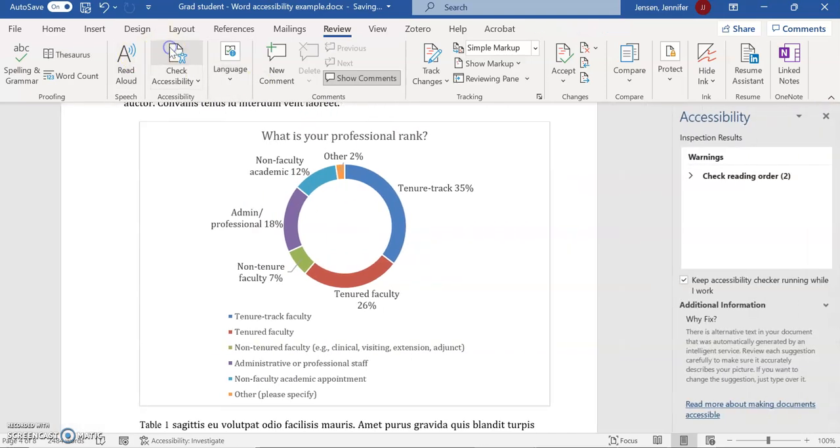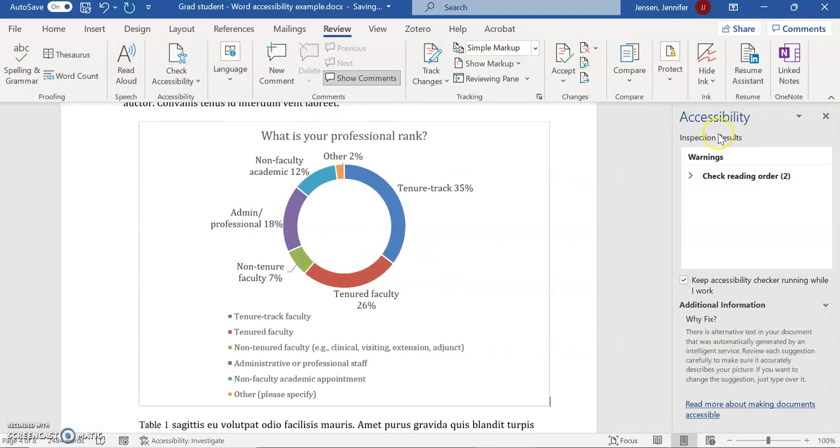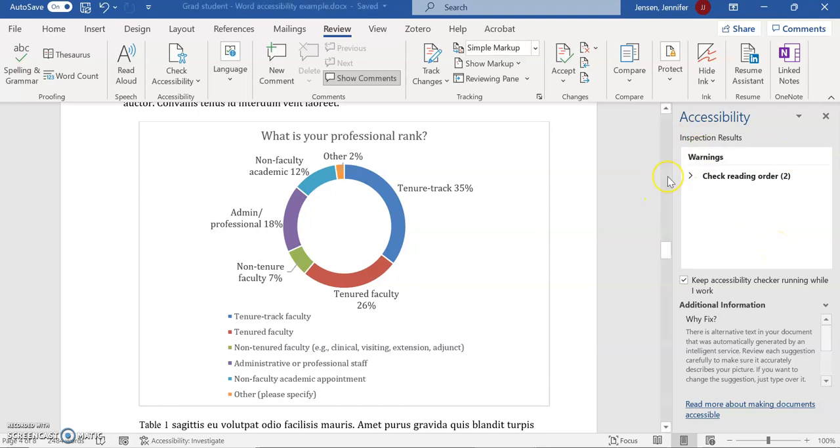I'm going to check my accessibility again, and you'll notice that the error and the suggested alt text are gone now. The only thing I need to worry about is looking at the table.